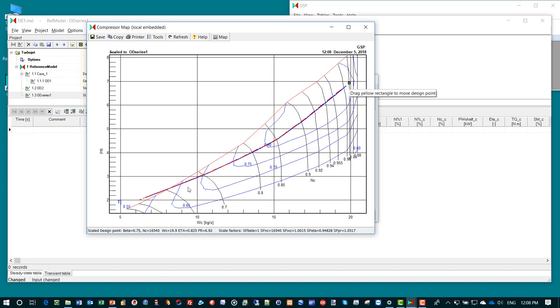You also see that the operating line is crossing the stall margin in this map. That is because in the model we did not implement the functions that are actually avoiding stall in the actual engine, which are bleed valves, compressor bleed valves.